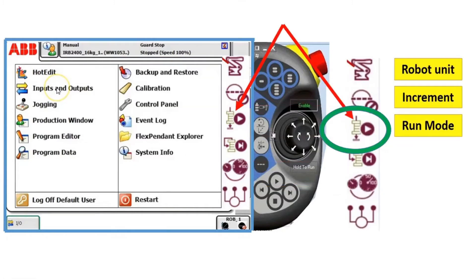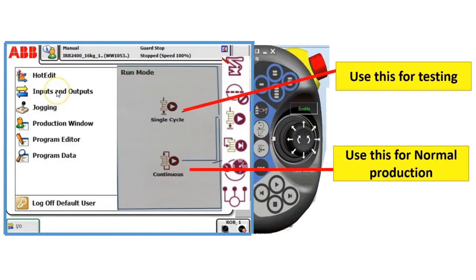Next, if you tap run mode, it will bring you here — single cycle and continuous cycle. The single cycle is for testing the program only. For continuous, tap this for normal production.